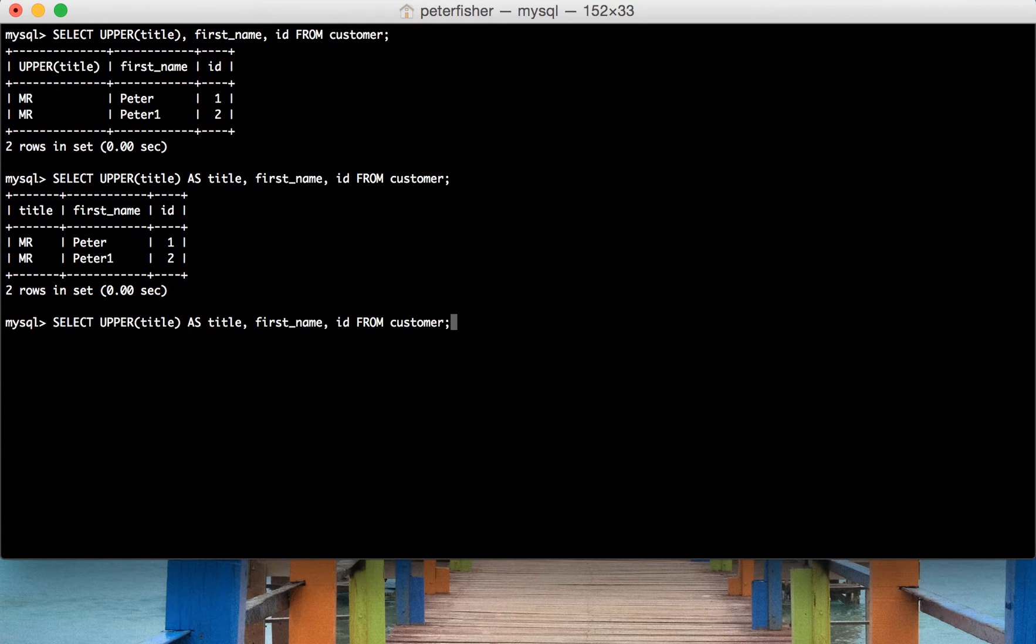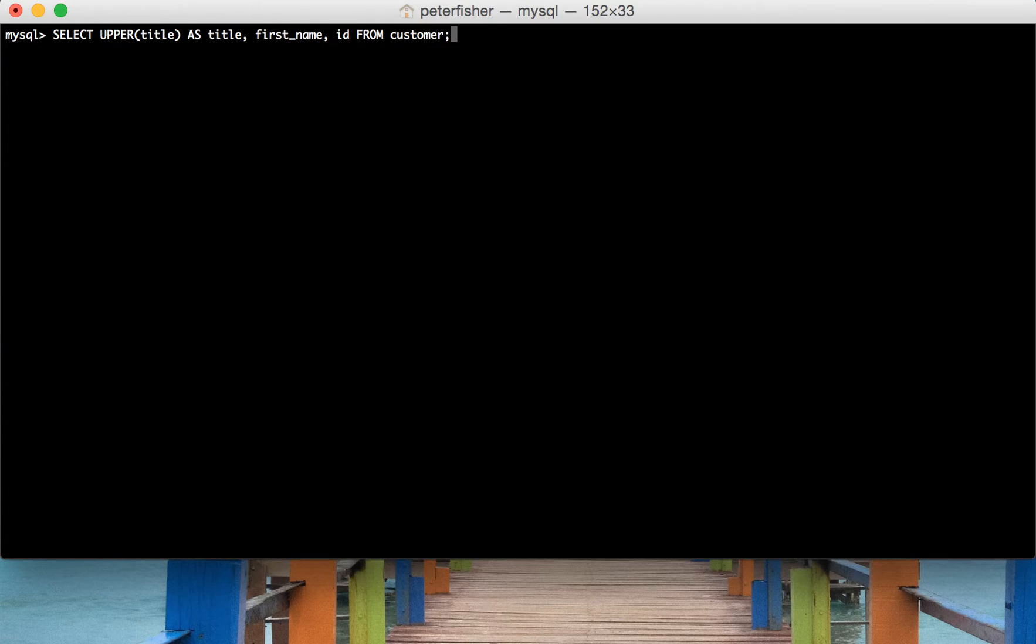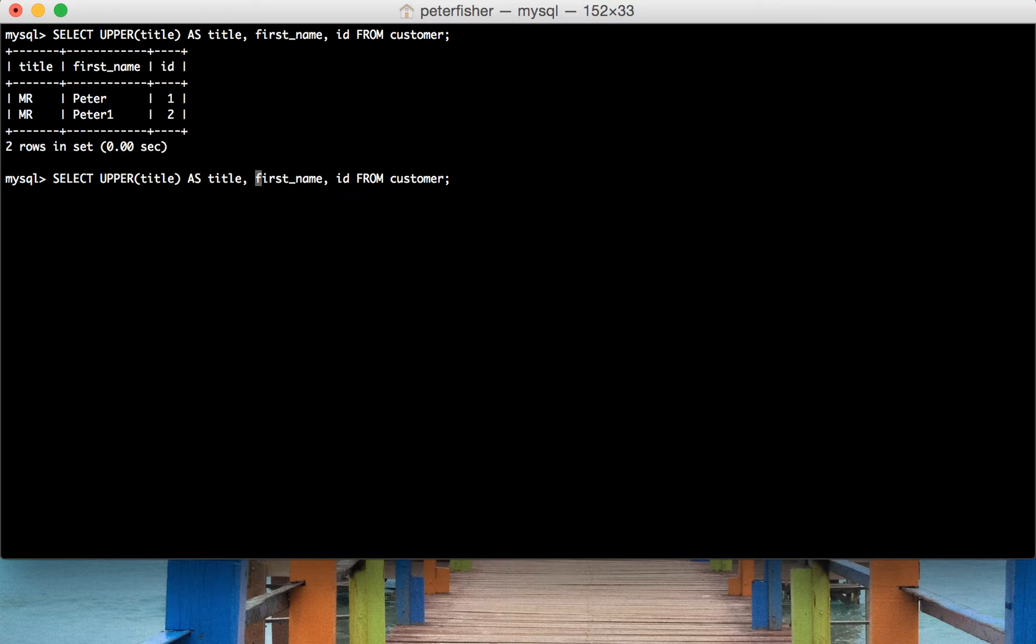So we can do that like so. So I'll just run that.